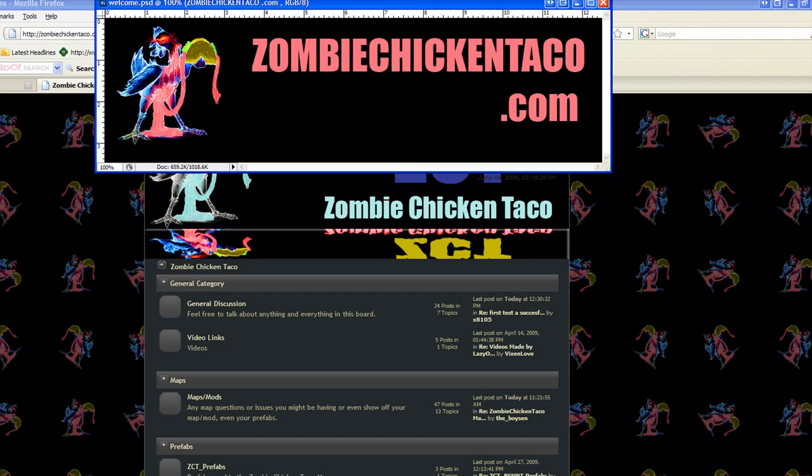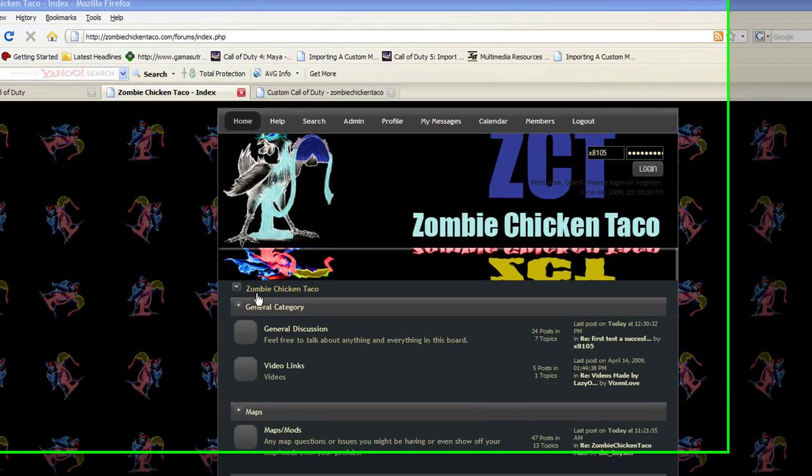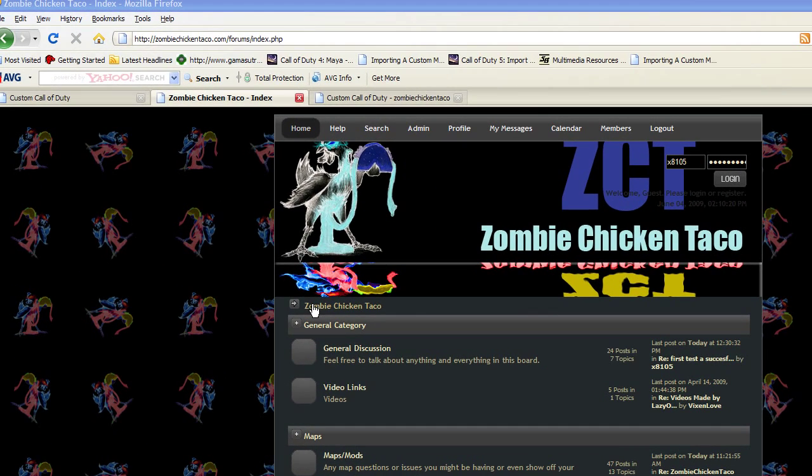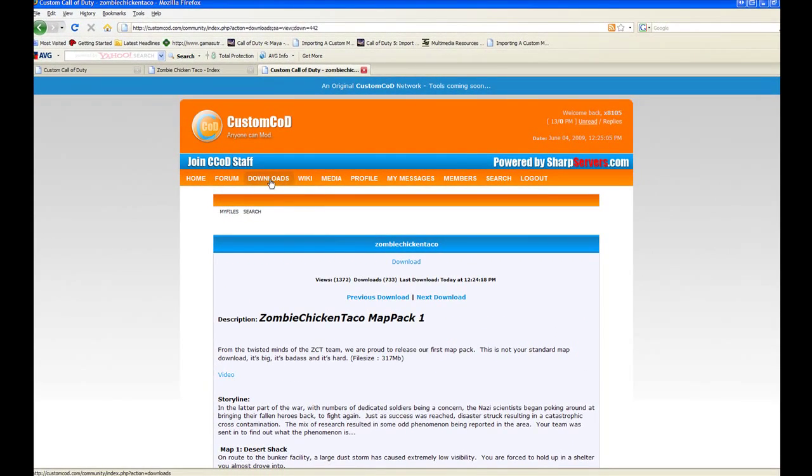To do this, go to ZombieChickenTaco.com or CustomCOD.com and download it from the download section—Zombie Chicken Taco Map Pack 1. Once you have the download, it's going to look similar to this little icon here: ZombieChickenTaco.zip.